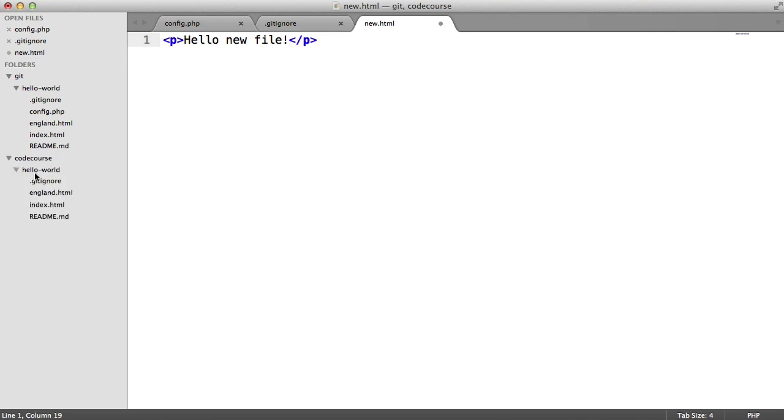So once that's cloned to that directory, you can use all the knowledge you already have on committing, branching, pushing. You can just do everything as normal. Now, at this point, it's good to remember that we're working as a fake another user. So this could be someone else or it could be you on another computer. Just bear that in mind.